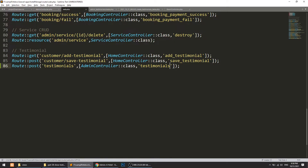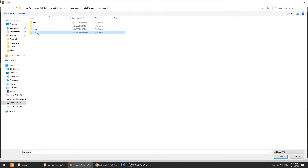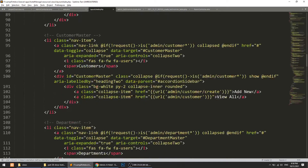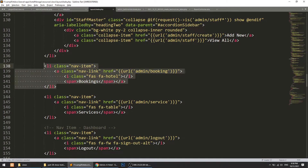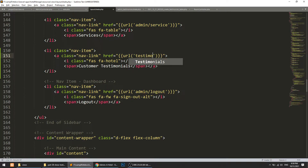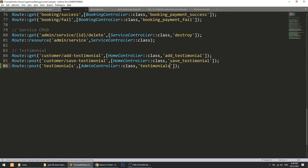Now let's define the link in the sidebar. I'll go to resources/views/layout and add a 'Customer Testimonials' link after the services section. This link should use the admin prefix because everything in the admin section uses the admin prefix.